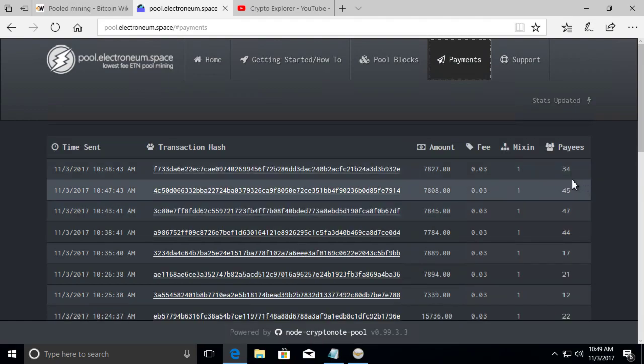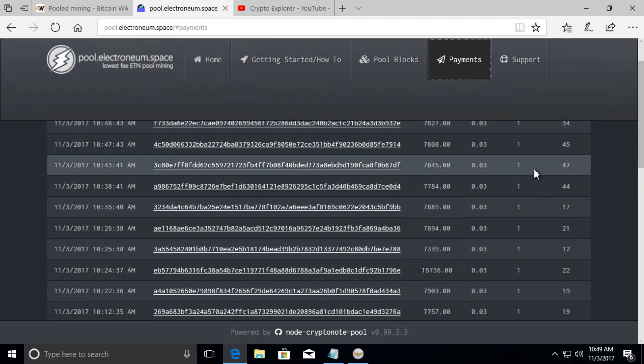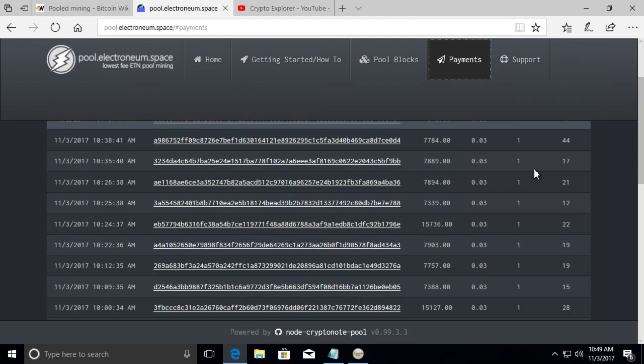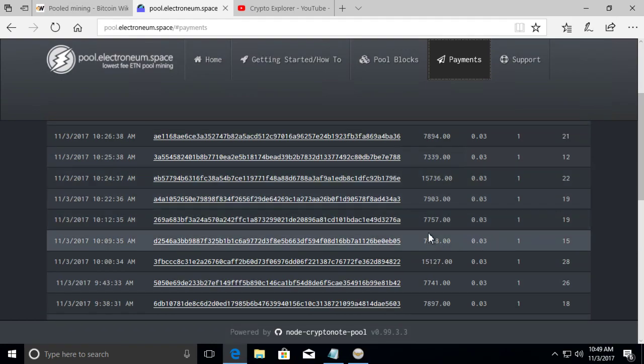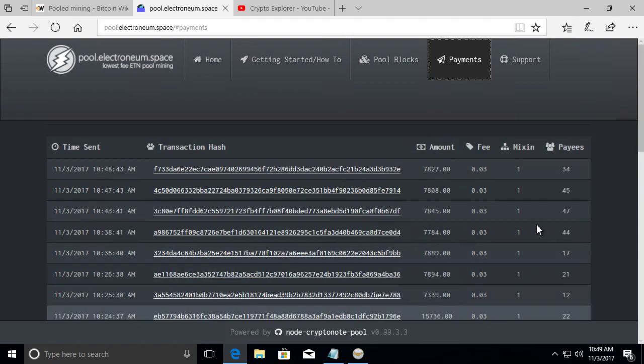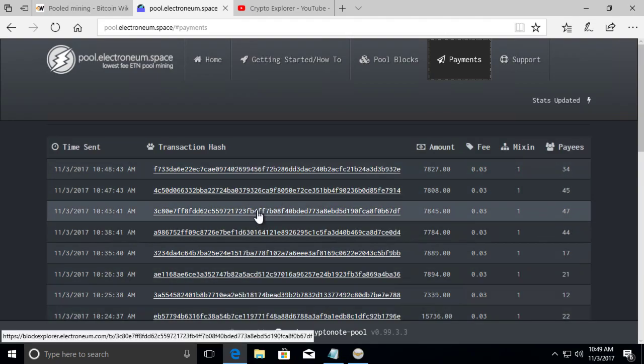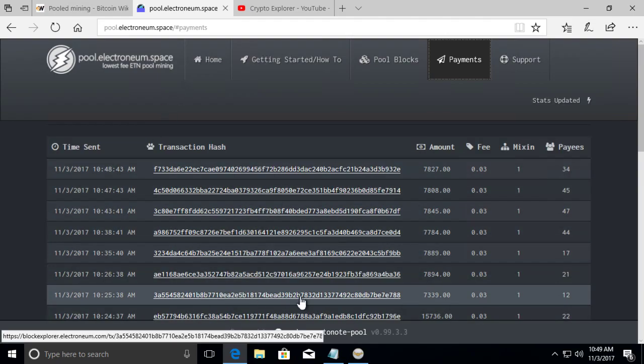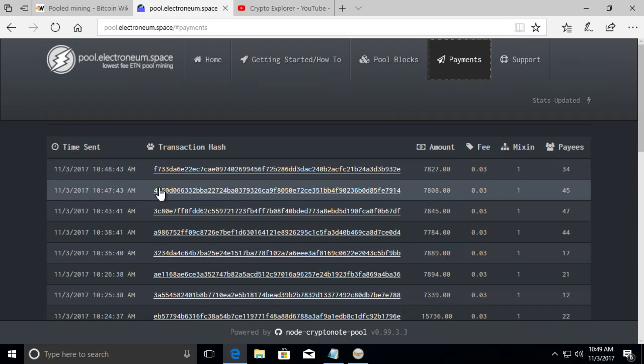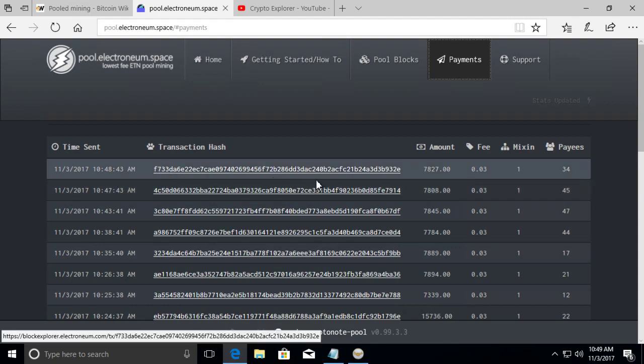And then you can see how they paid it out. In this pool, you can see we got this and it paid out to 19 different people, 34, 47. It really depends who contributed the hashes to that block.